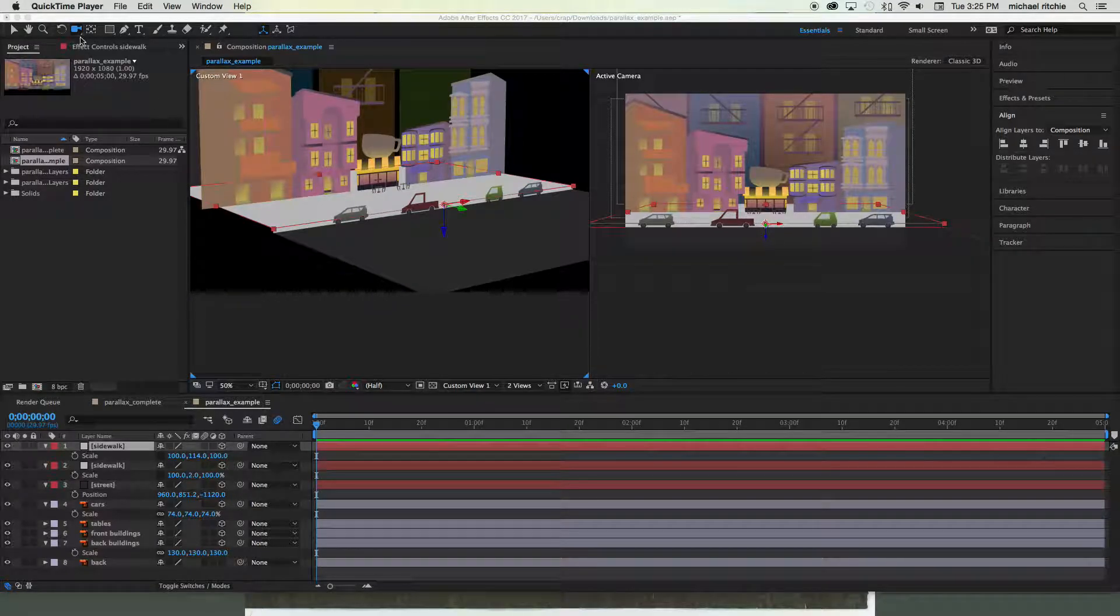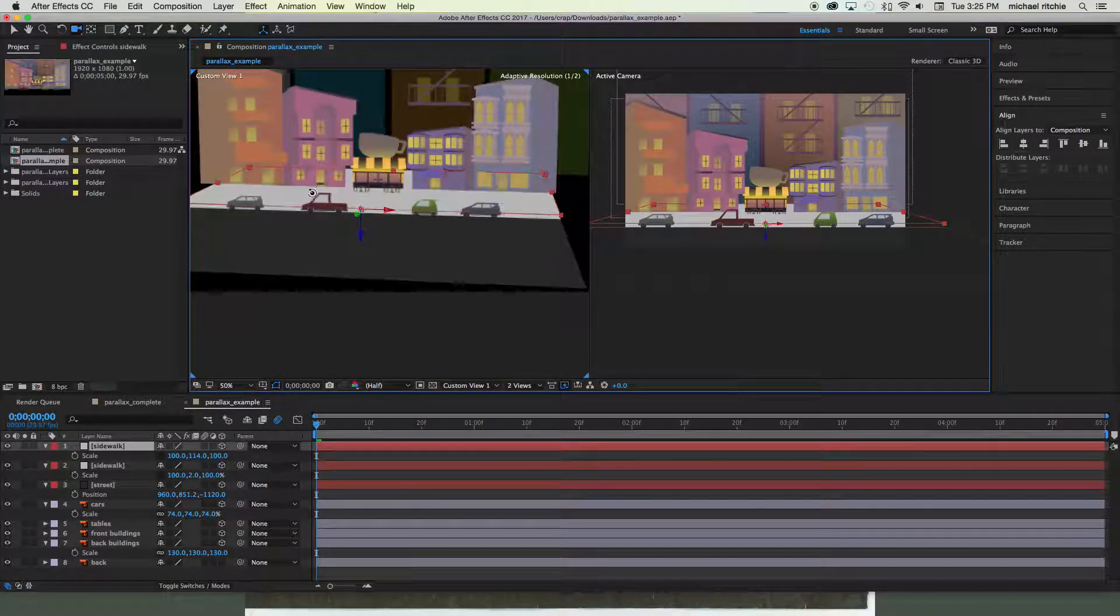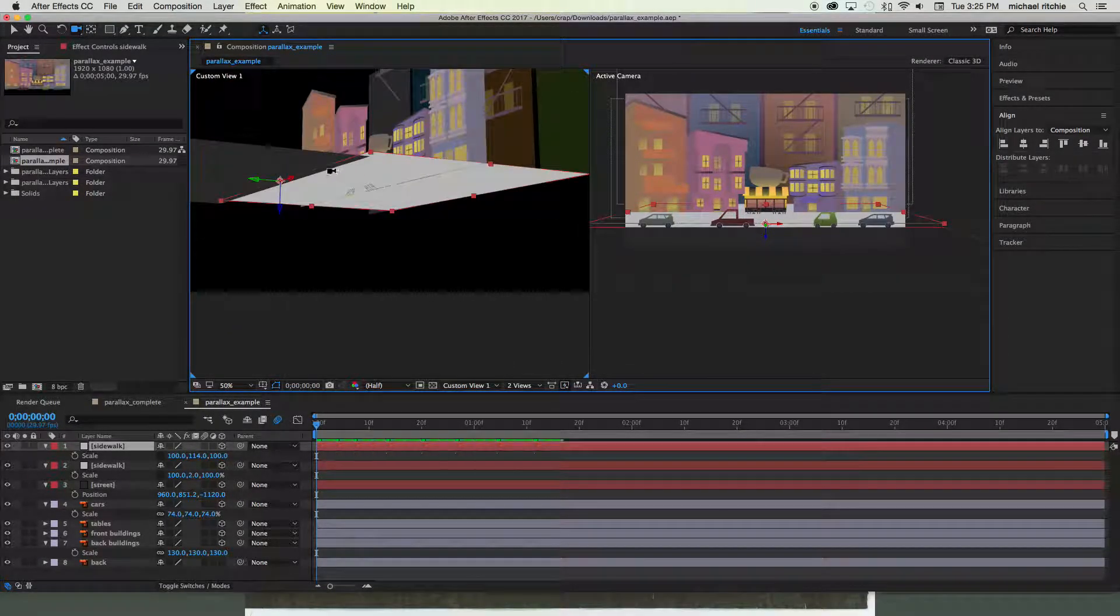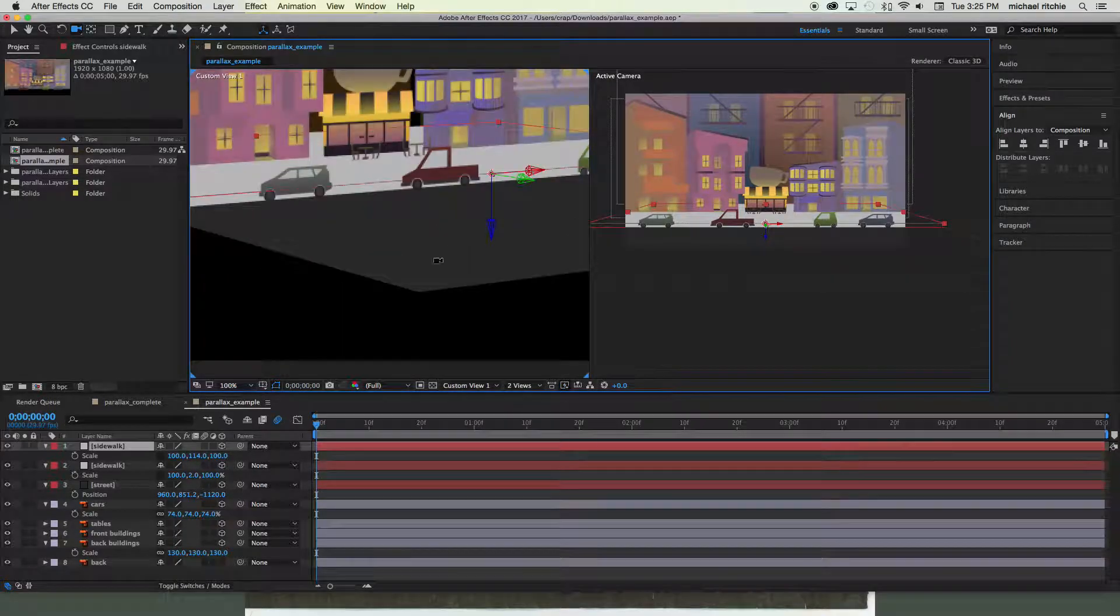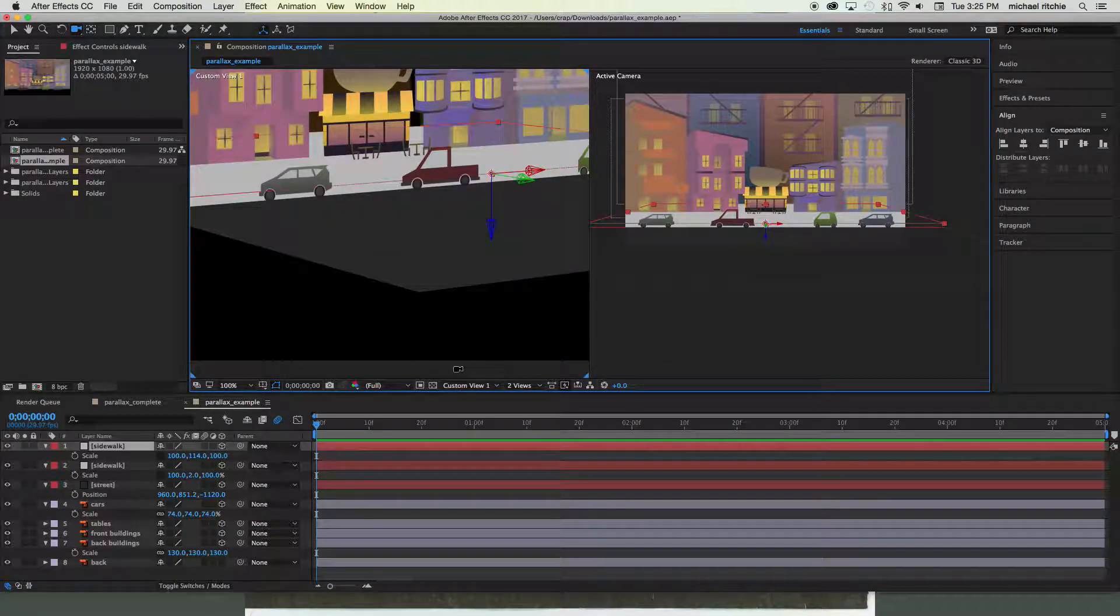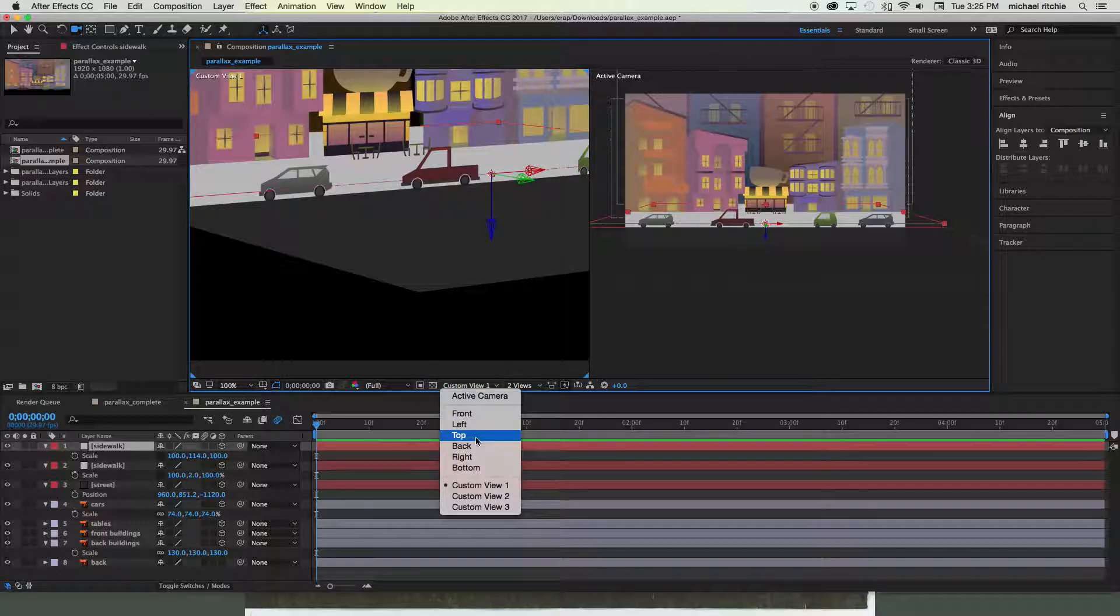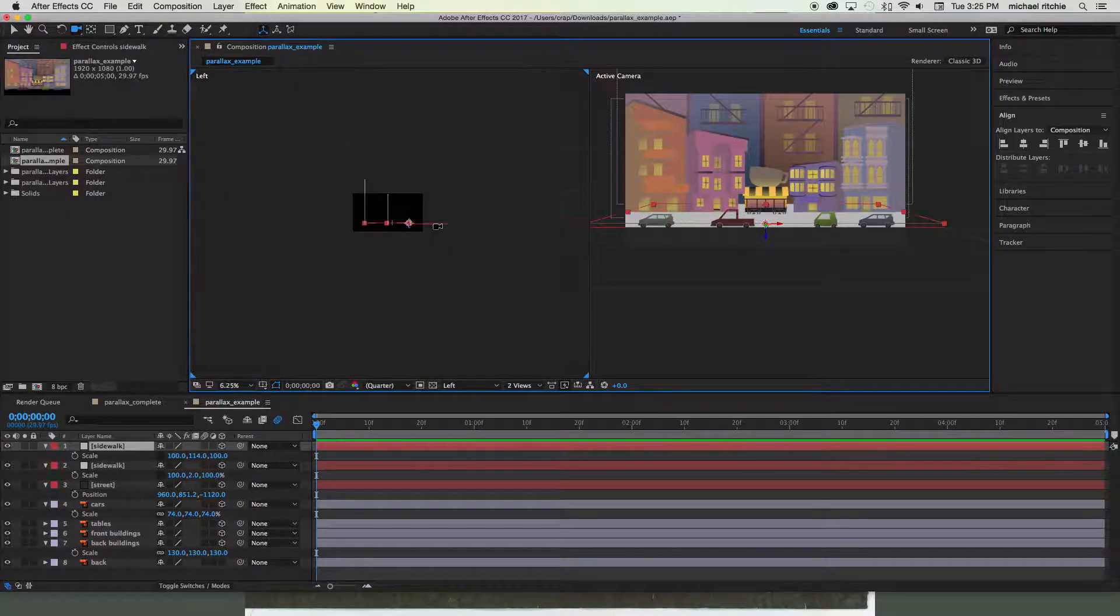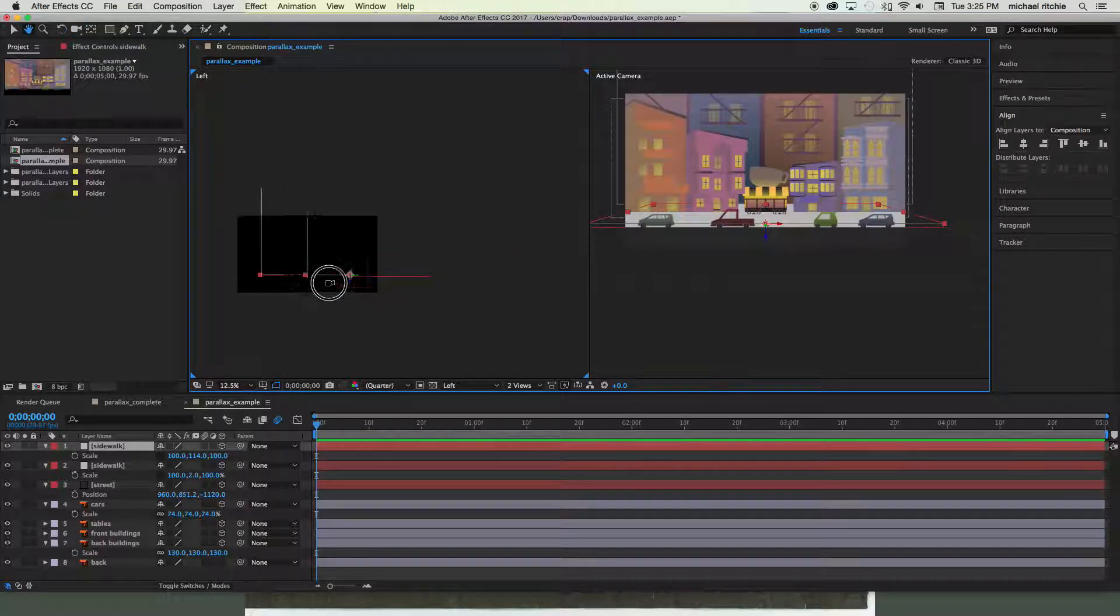Alright, so we got a whole 3D scene set up and that's really the hard part of this—just getting all this set up and making sure everything looks good. So let's go ahead and switch back to an orthographic view. Make sure you have your custom view selected. If you switch to custom view, we're gonna do the left view. What we're gonna do is add a camera into this and do a really simple zoom in using what's called a one-node camera.